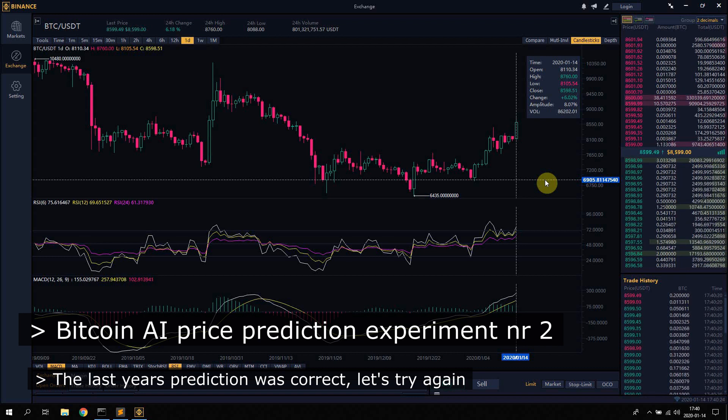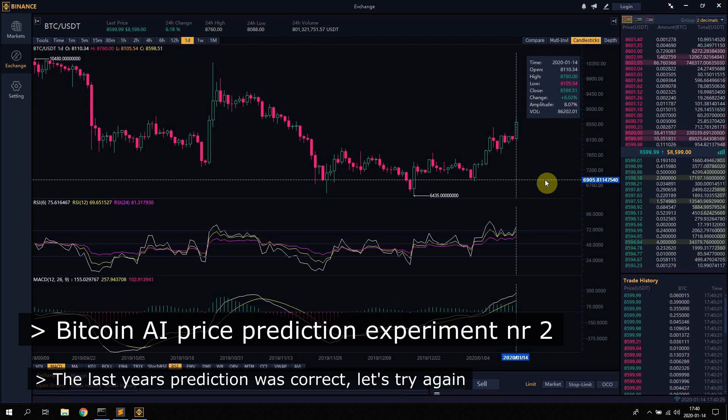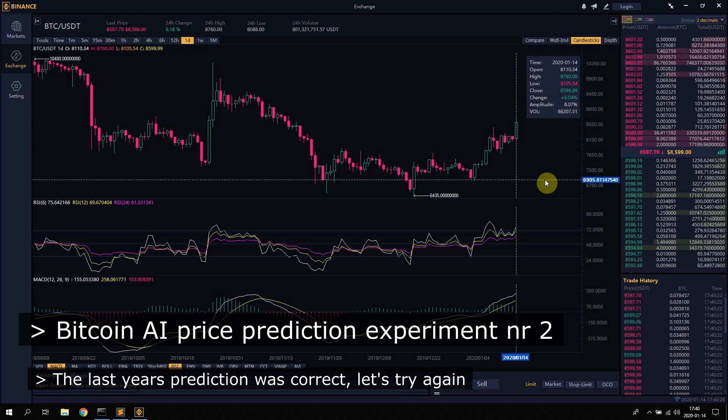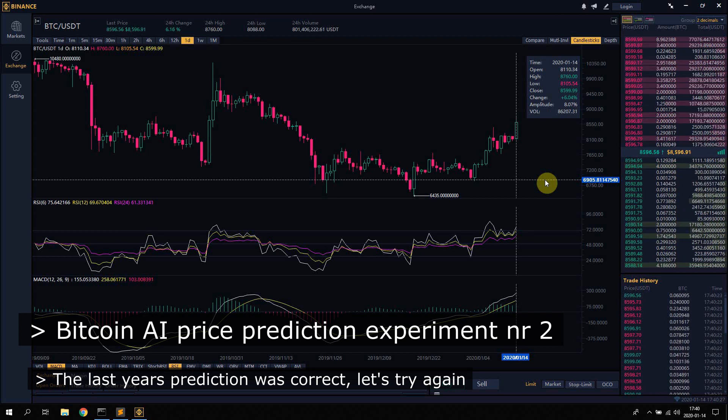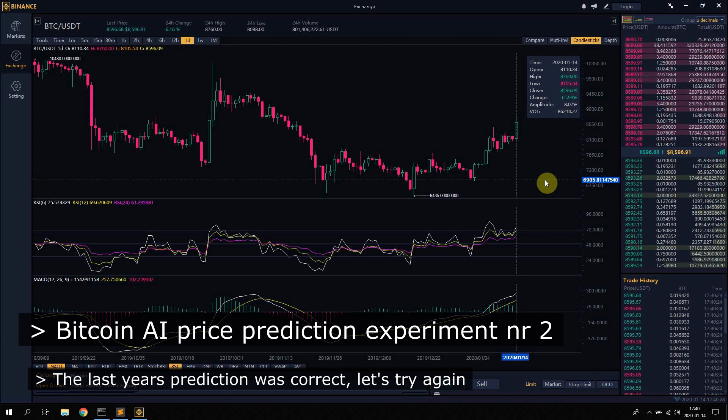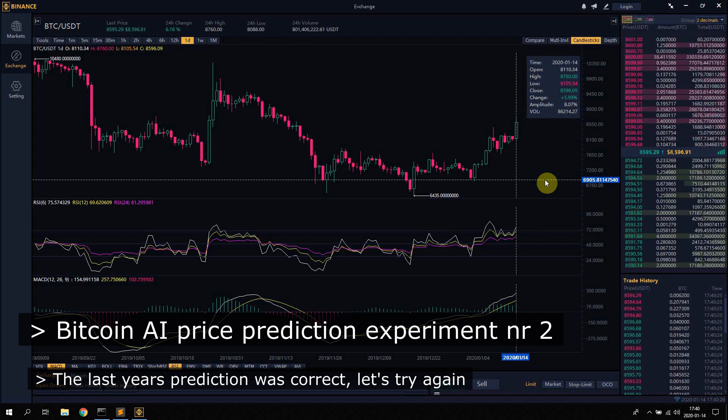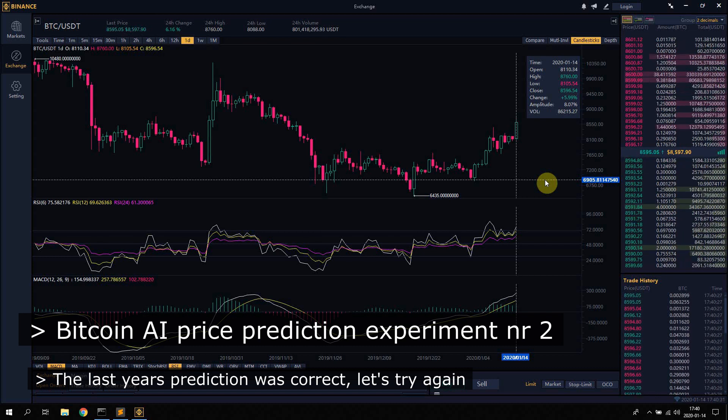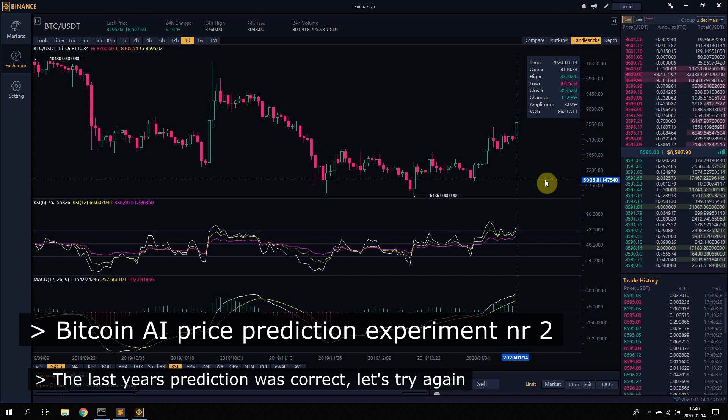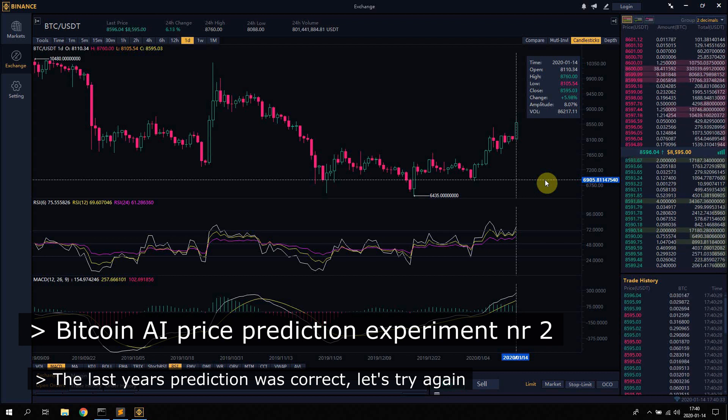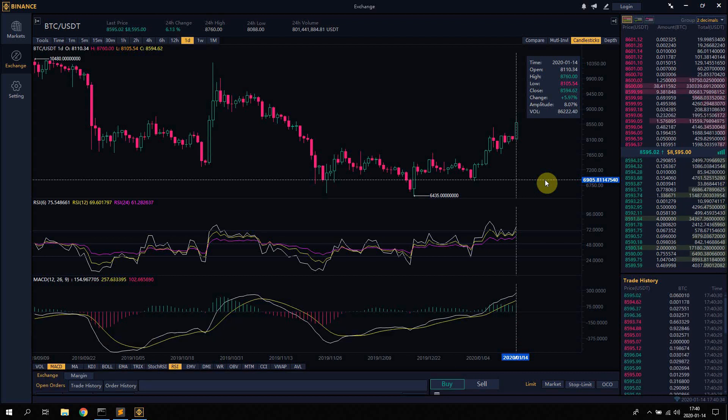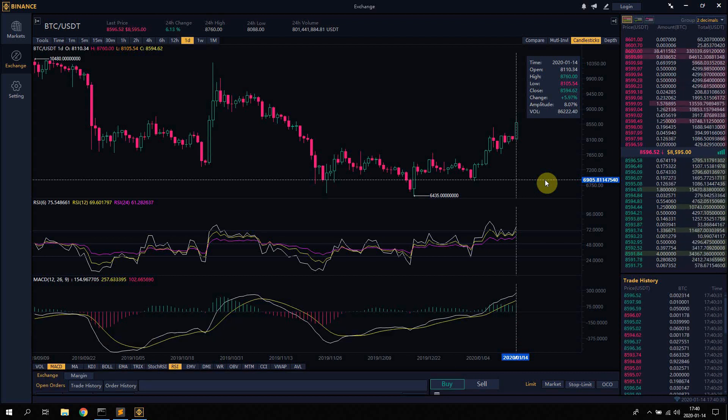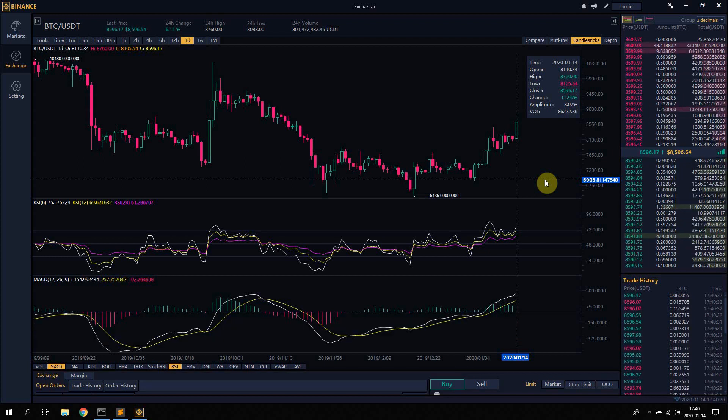About the model I'm using, it's basically multiple combined and trained models with combined weights which predicts the price for Bitcoin in the future.